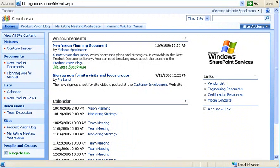My team is creating a new product, and we have lots of work to do. I'll show you how we're using this Windows SharePoint Services site to connect people to the right resources and get work done faster.